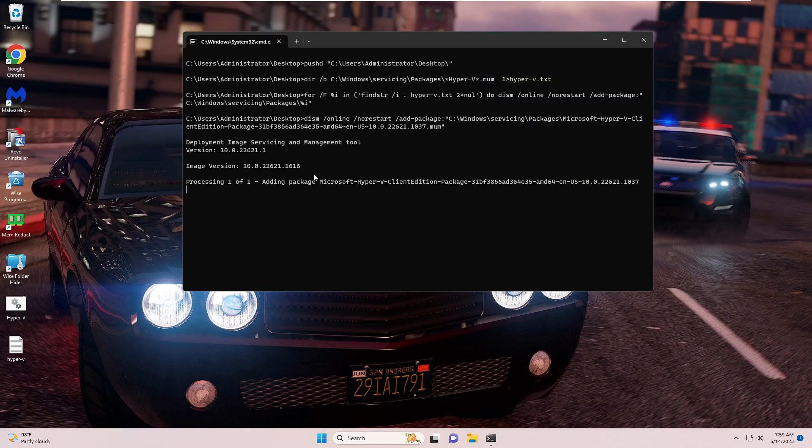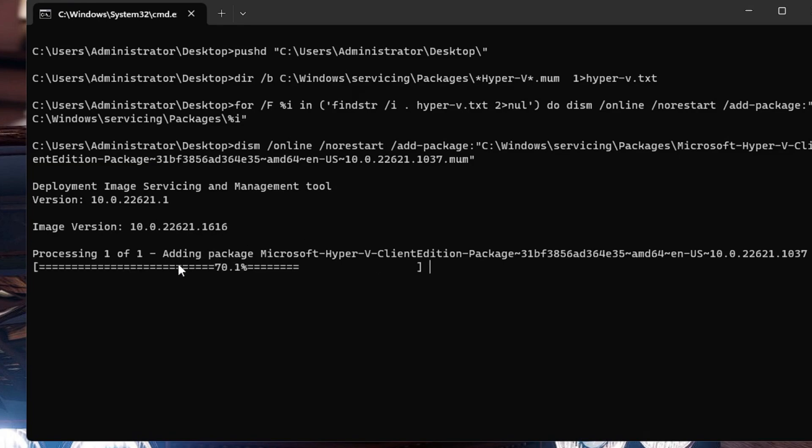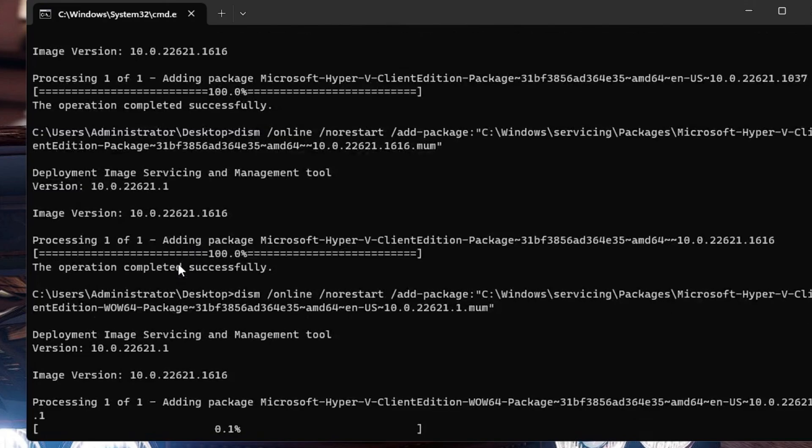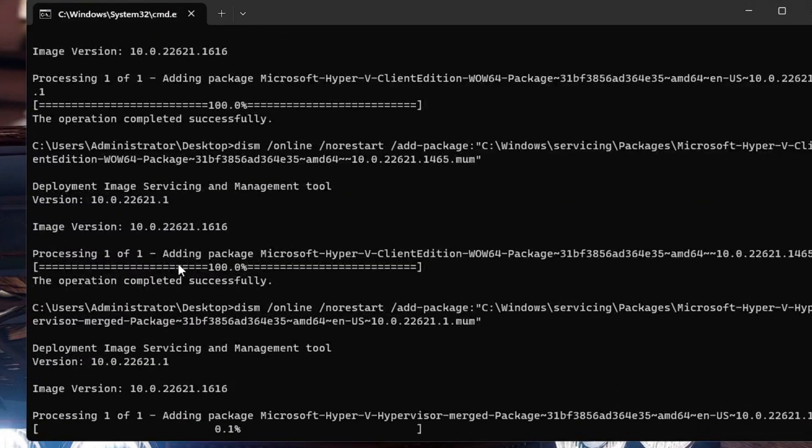A black window will be coming up and now this will be adding the packages required for the Hyper-V client edition on your Windows 11 Home Edition. So kindly wait here until this is completed 100% and then finally I will let you know what you will have to do.